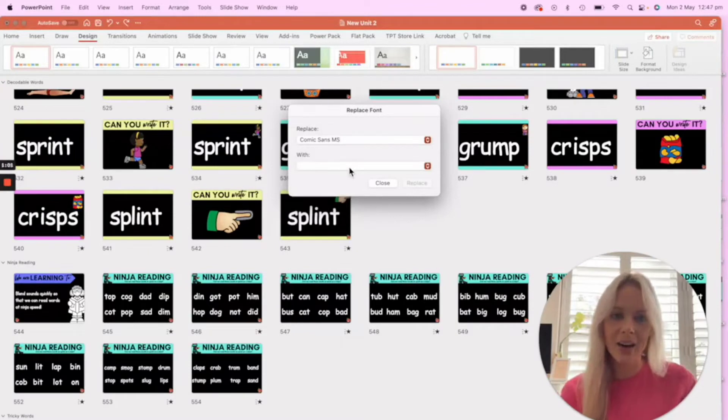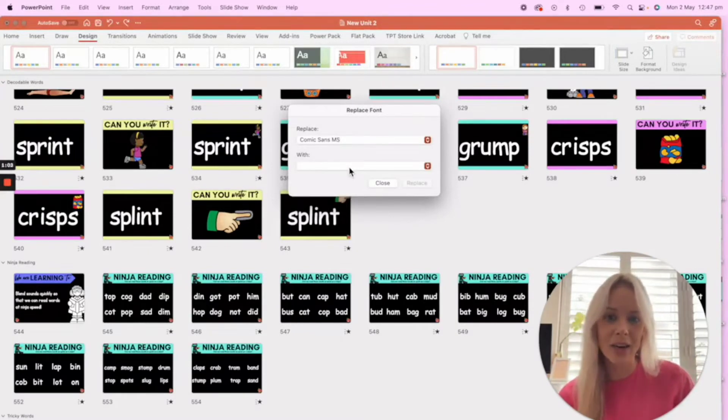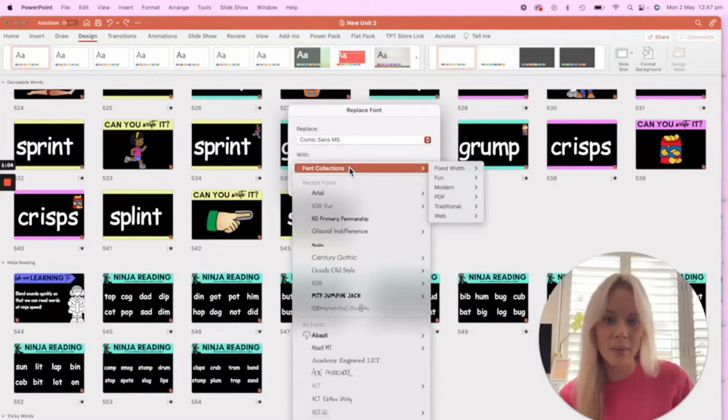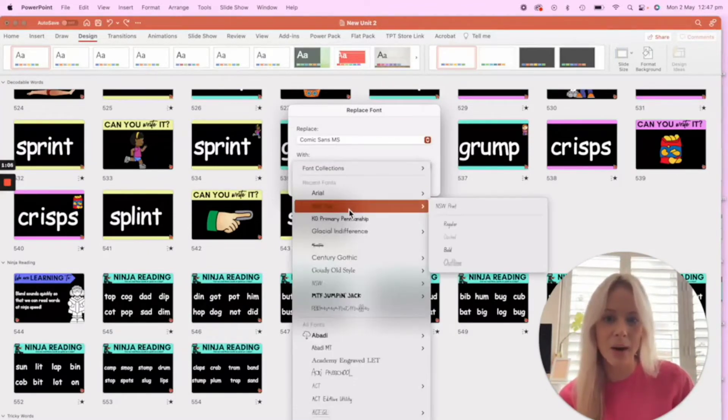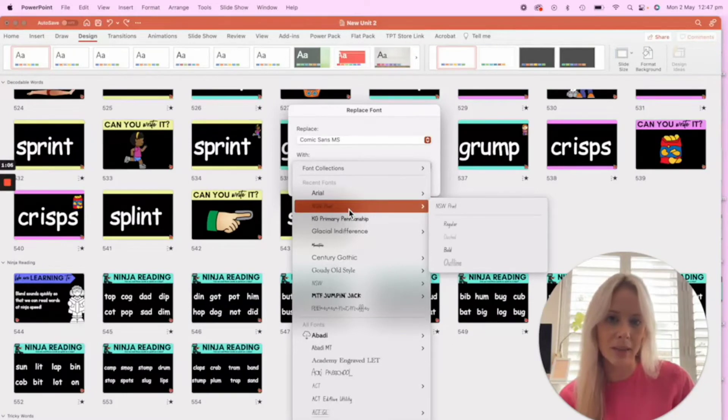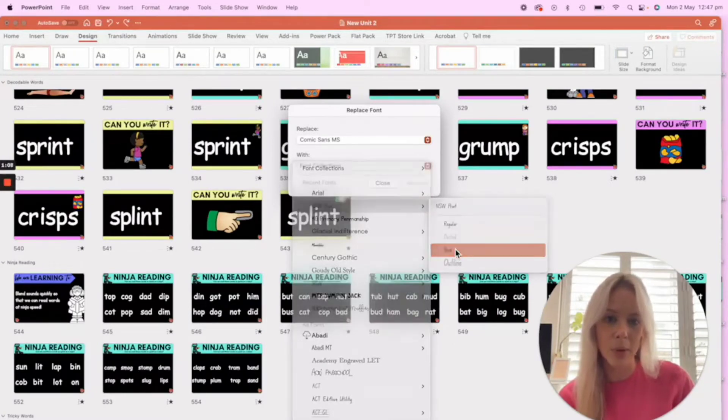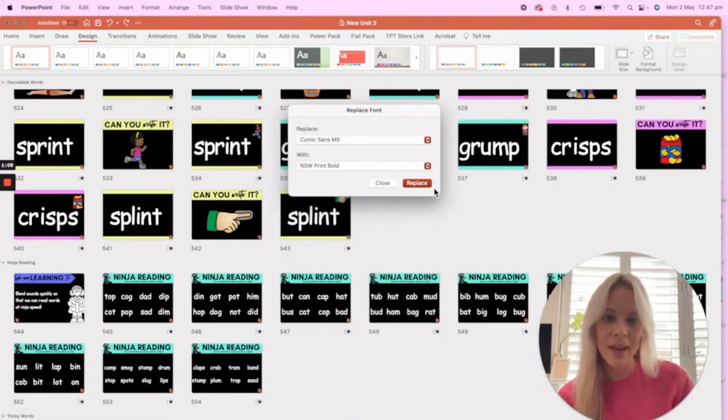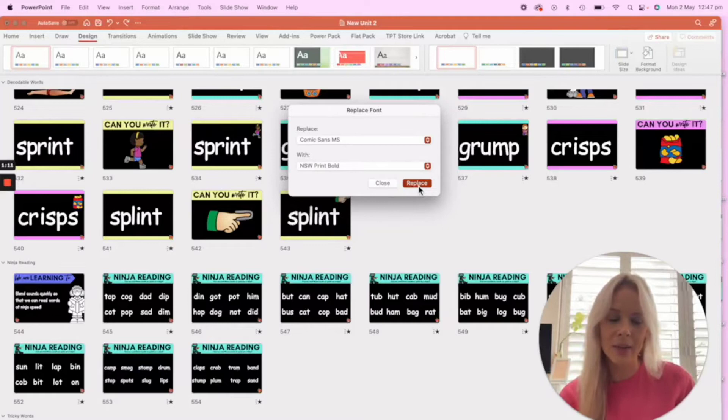And I am in New South Wales in Australia, so I'm going to click my New South Wales print. I'm going to put that in bold, and then I'm going to click Replace. It might take a little bit of a moment just because it is quite a big file.